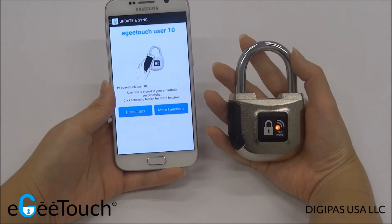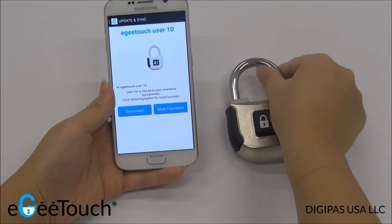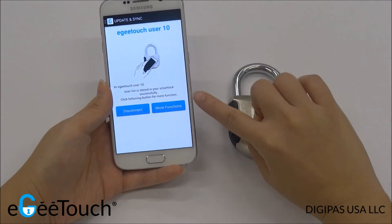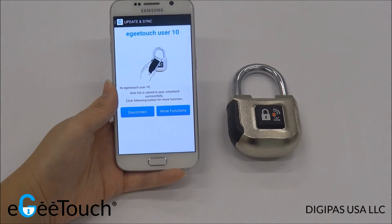You will hear an audible buzzer sound and see a notification on your smartphone, indicating a successful update.